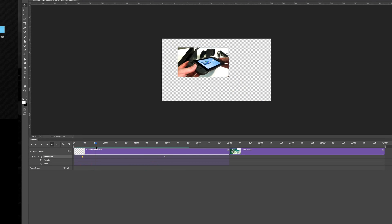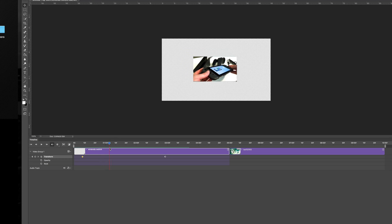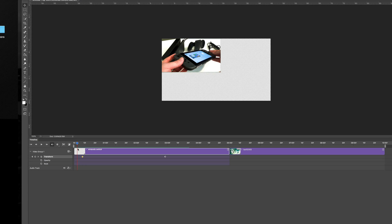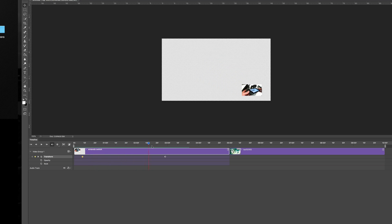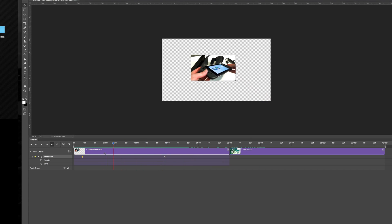A few notes: the image should be fully done before you make it a Smart Object. I would suggest having it all finished — don't try to manipulate colors or anything after converting to a Smart Object. Have a finished, done image before you apply Smart Object and do your transformation. It just makes it easier. My image was already set, and that's why I was able to make this transformation.